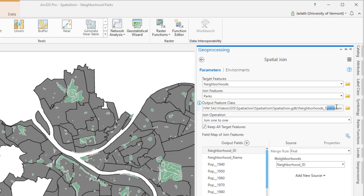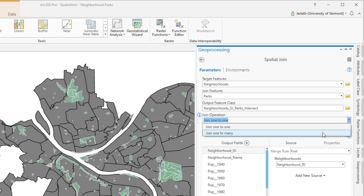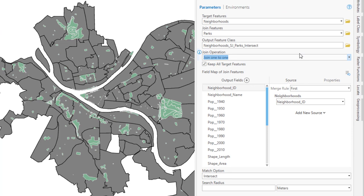The output feature class should be given a meaningful name. In this case, I'm going to call it neighborhoods sjparks intersect and store it in my project geodatabase. You may think the join operation should be set to one to many in this case, but because we're going to be summarizing the park area for a single neighborhood, we want a one to one join to be set.